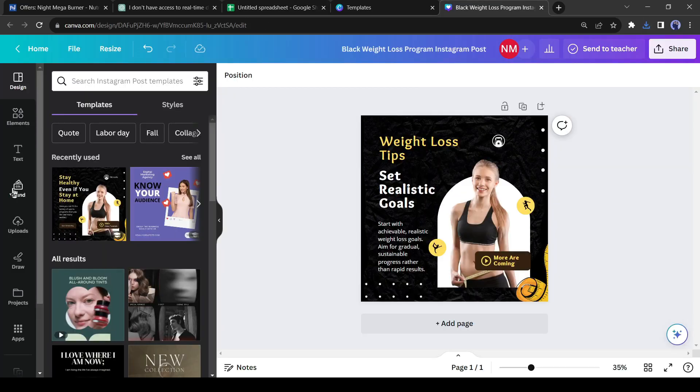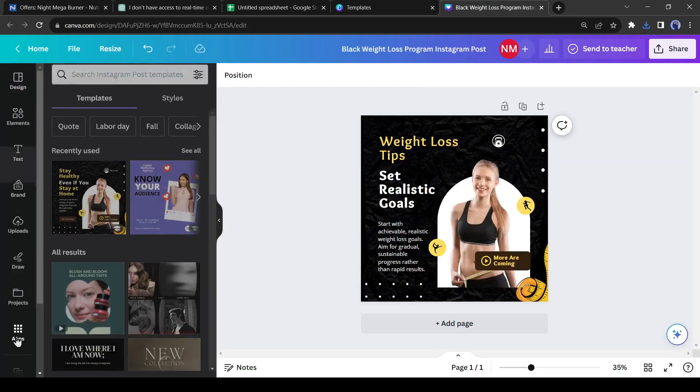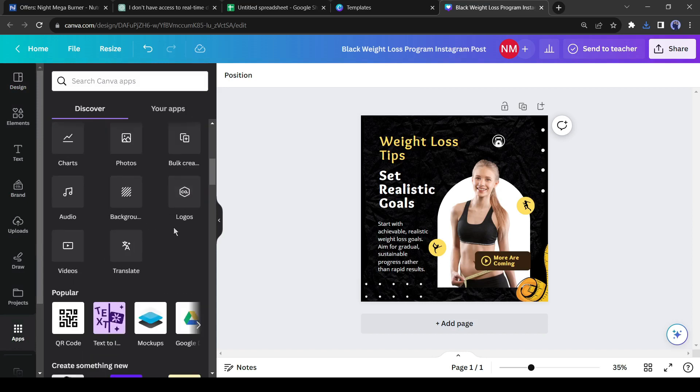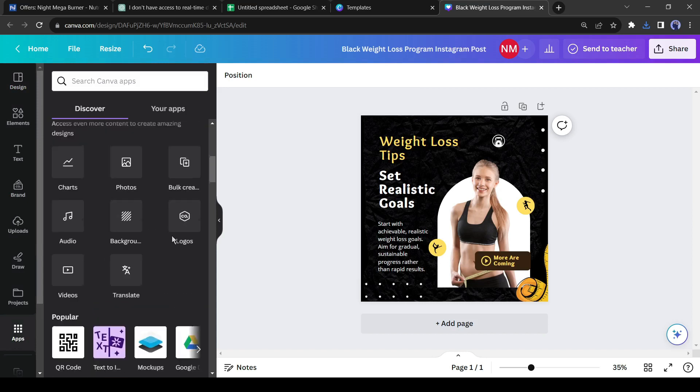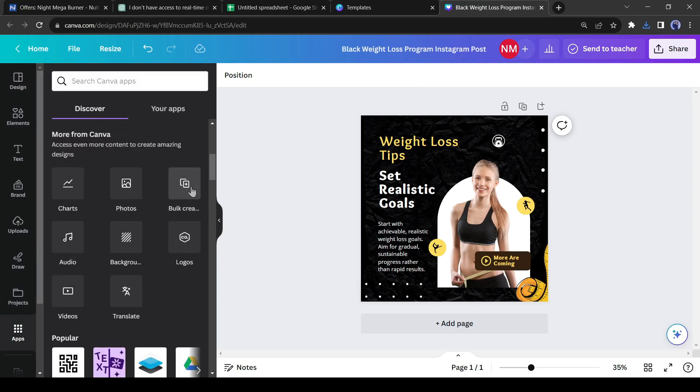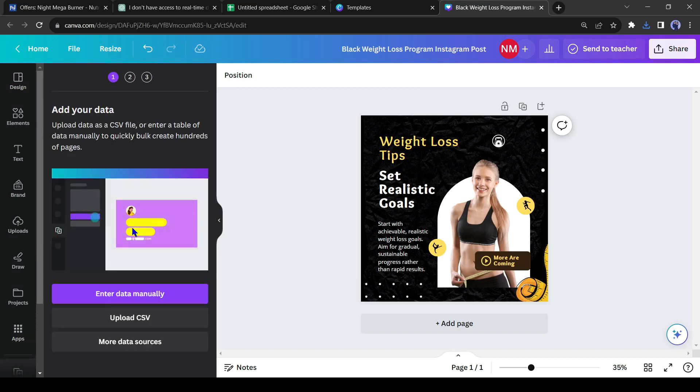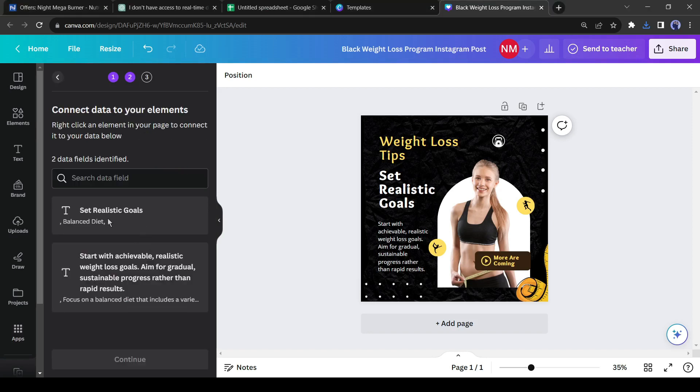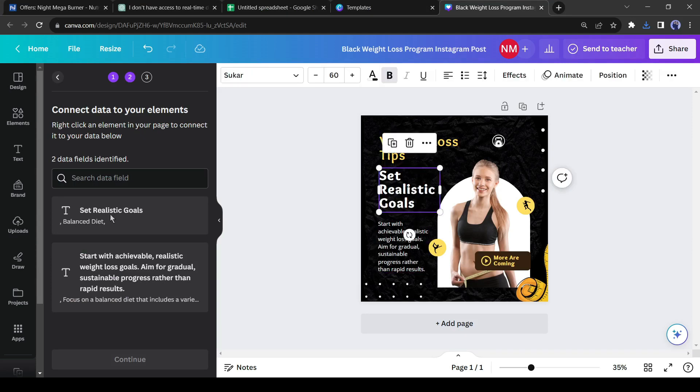Now come back to Canva again and click on the app button from here. After that, find the bulk create option. Now we have to upload the CSV file. After uploading the file, you will notice the first tips are in two parts. Now we have to connect them with our template. To do this,